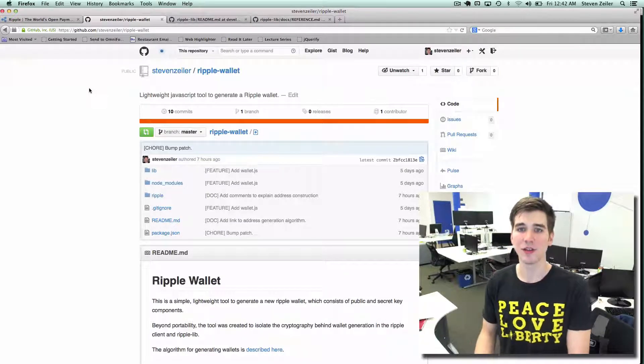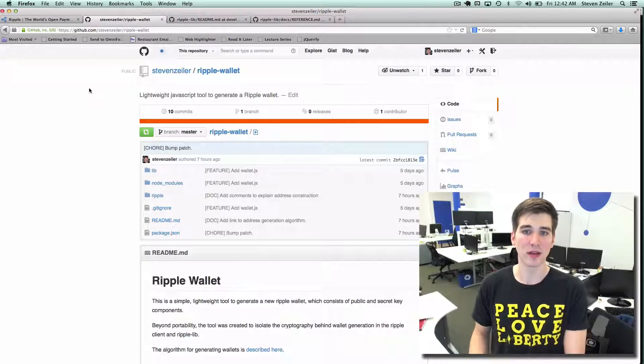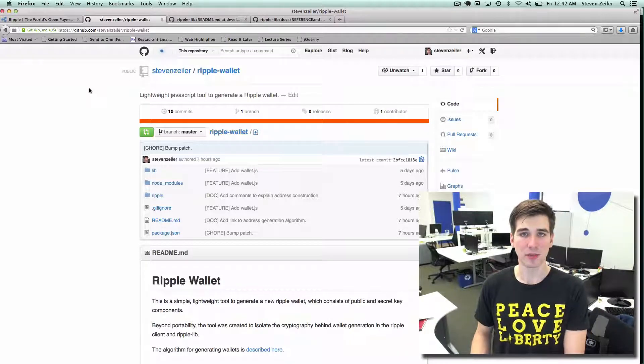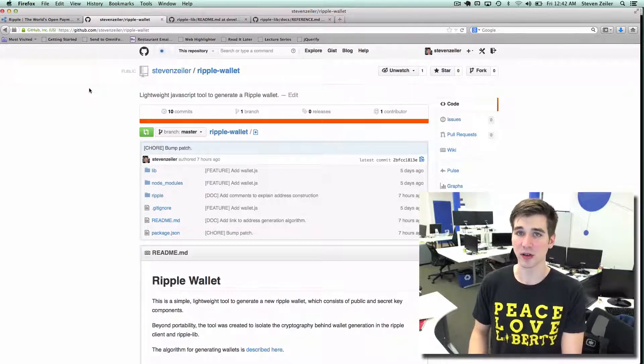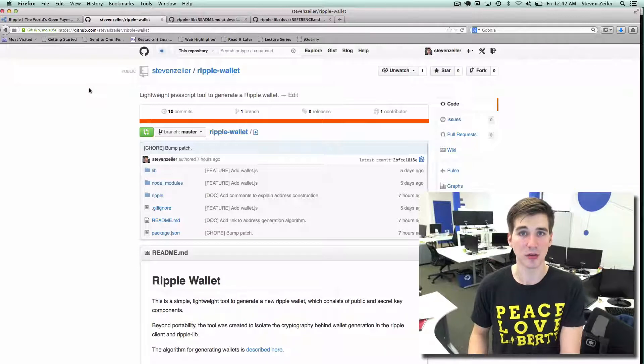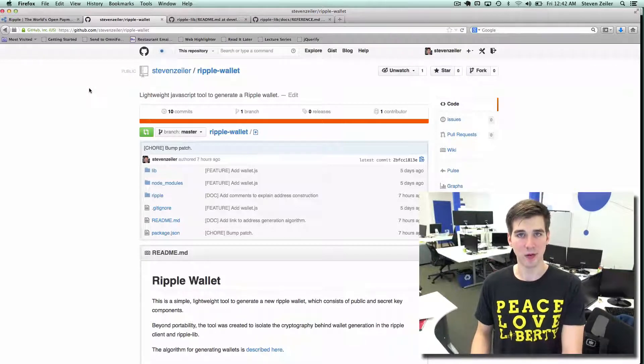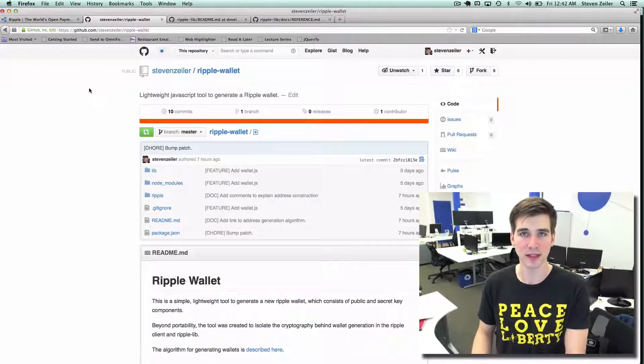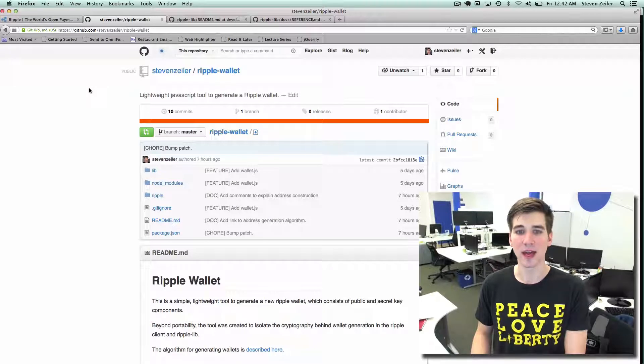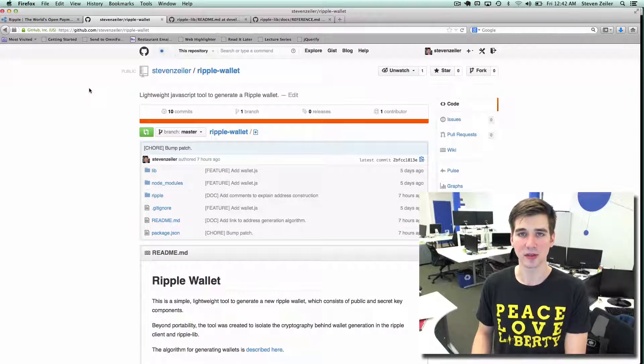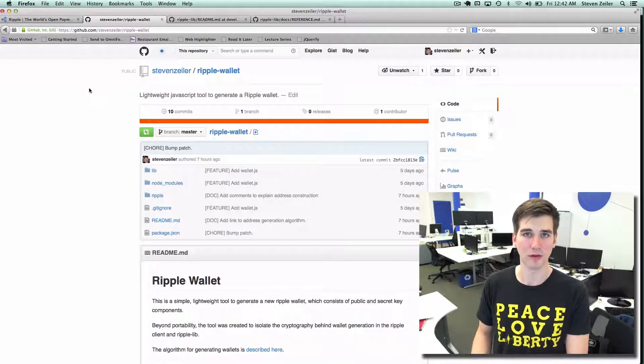Generation of a Ripple wallet is performed using a cryptographic algorithm. First a random seed is generated, and the seed is used to compute a point on the elliptic curve.